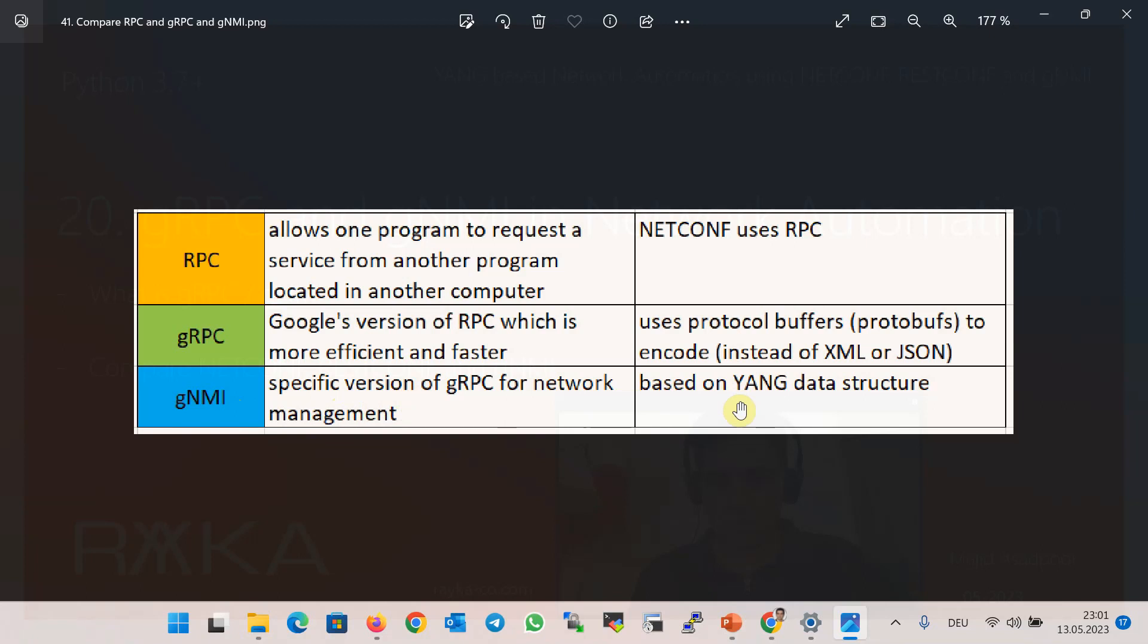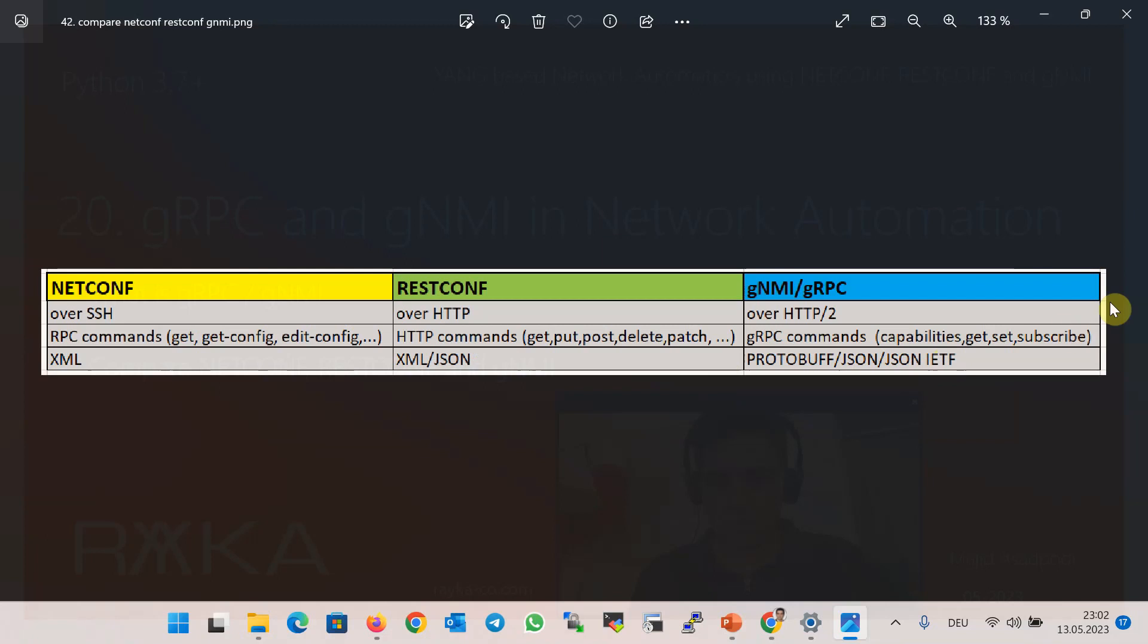Like NETCONF and RESTCONF, and this is the main topic of this module. The protocols gNMI, NETCONF, and RESTCONF all of them are based on YANG data structure. NETCONF transfers commands to network devices over SSH, RESTCONF over HTTP, and gNMI over HTTP version 2.